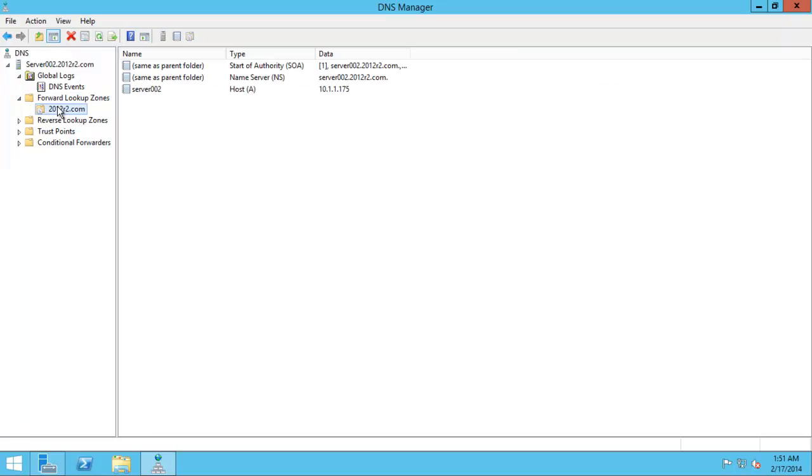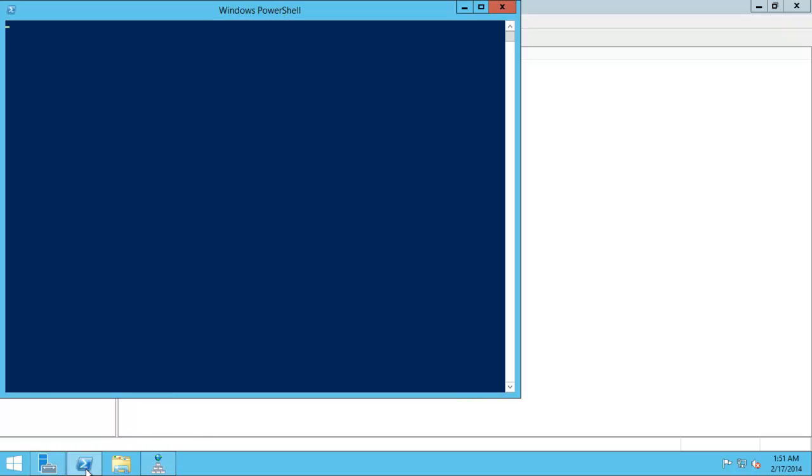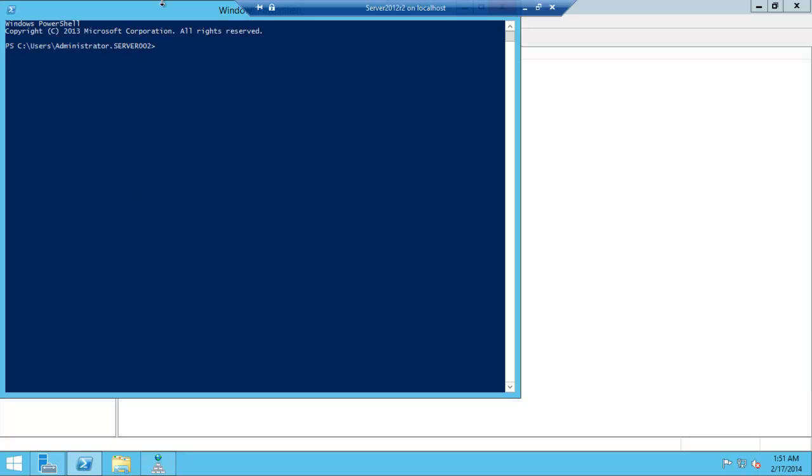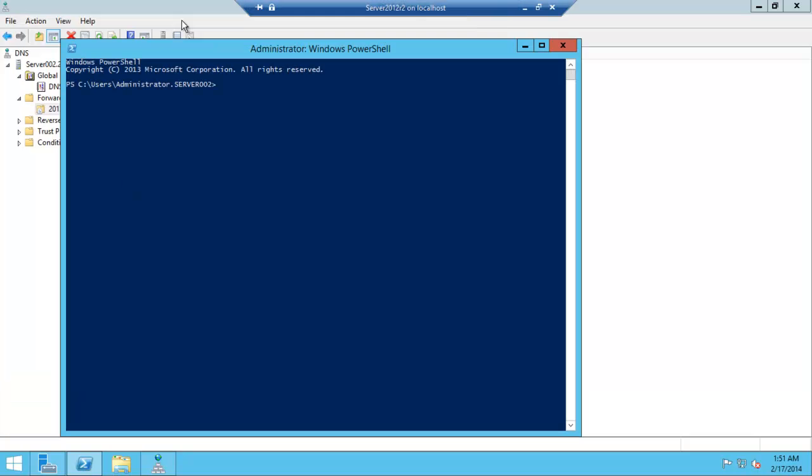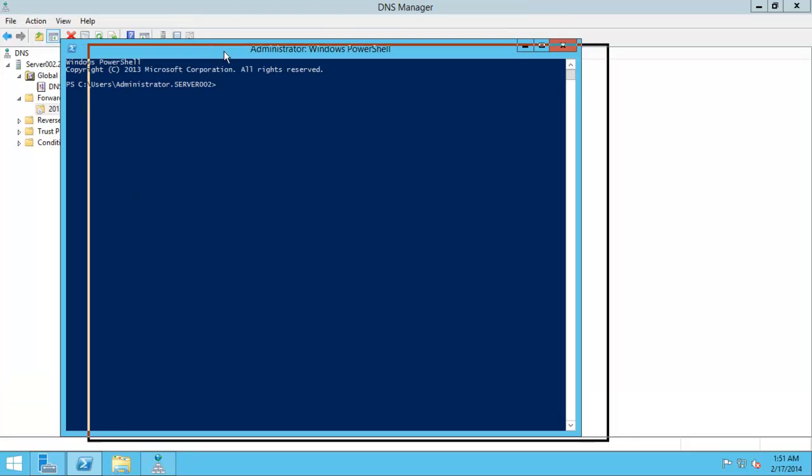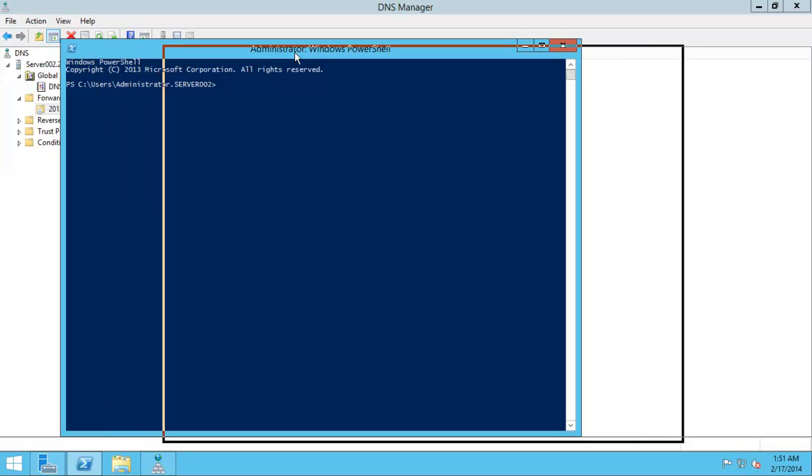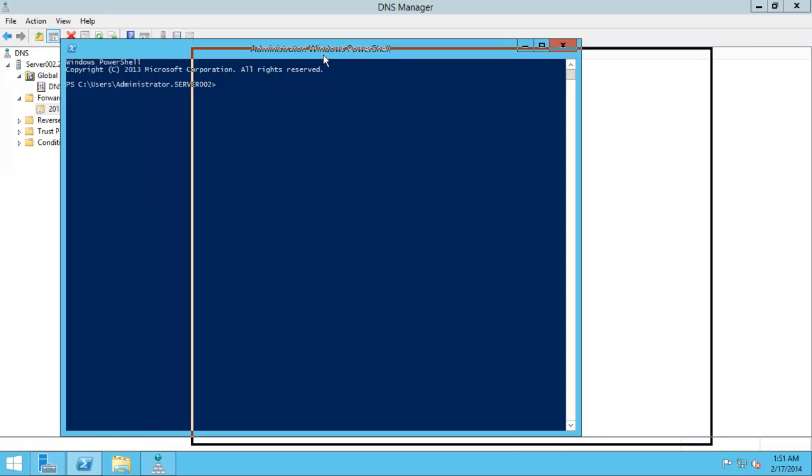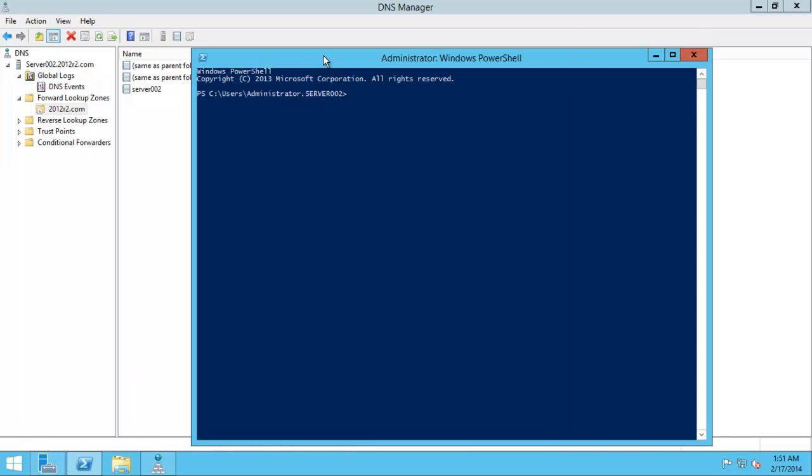If we went over here we would absolutely be able to find all these things. Perfect. Let's try it out because I'm feeling happy. Let's move him down a little bit. Move him over there. Let's click nslookup.